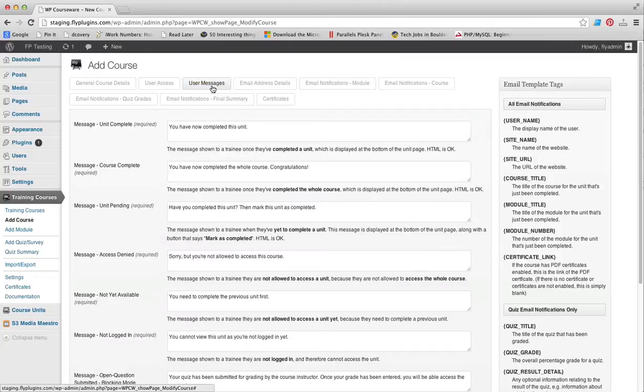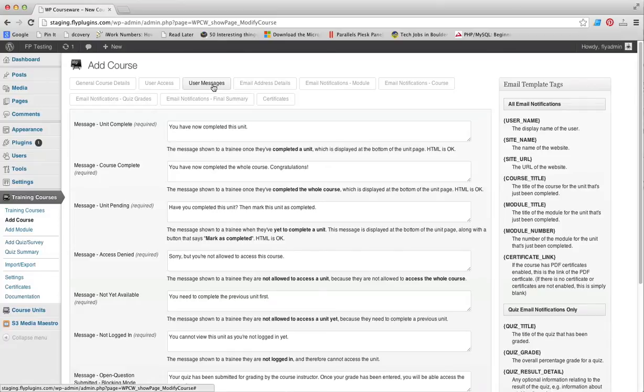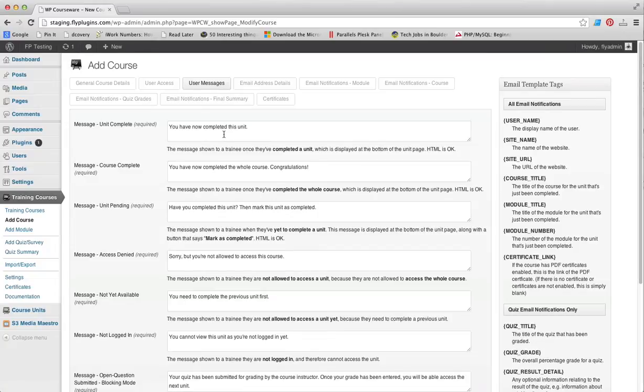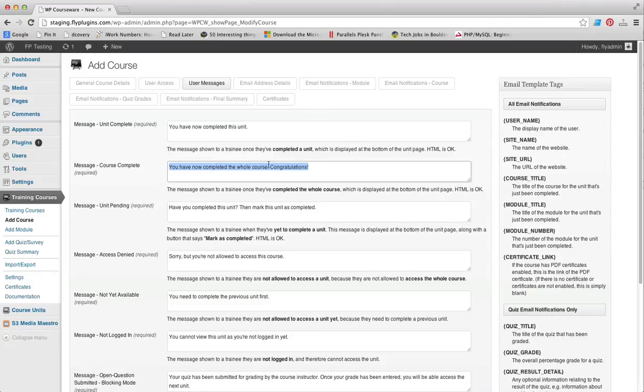We'll move on to User Messages. As you can see, we have several required fields in this particular tab. The first is what do you want to tell the student once they have completed a unit. There's a default description in here. You can create a customized message for when a student completes an entire course.